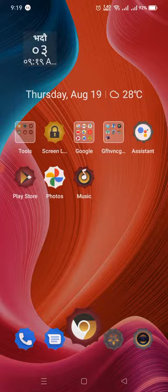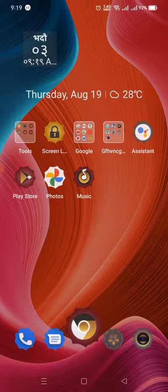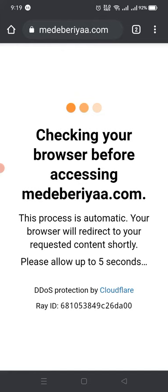First, you have to go to Google Chrome and search for madeberiyaa.com, which is already loading on my mobile.